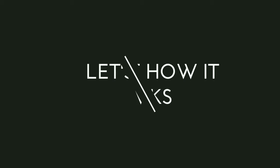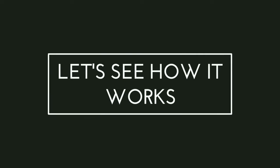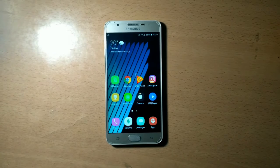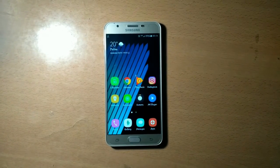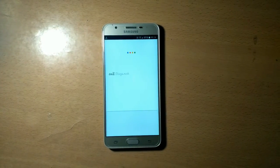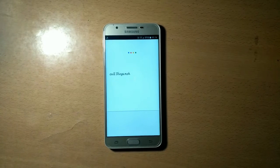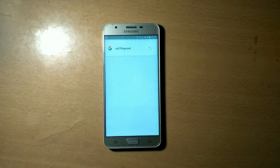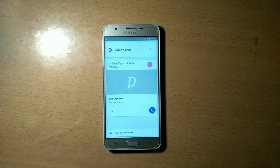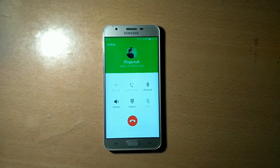Let's see how it works. OK Google, call Divyansh. The assistant initiates a call to Divyansh. Nice!